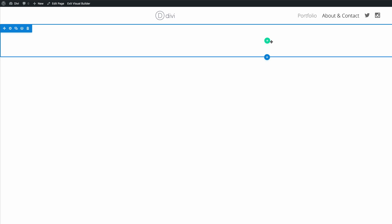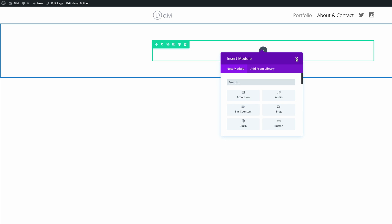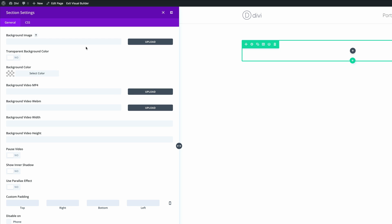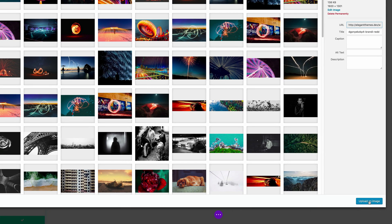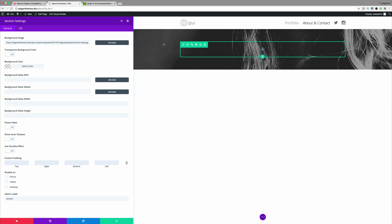What we're going to do here is add a single row and a single column. I'm just going to close this for now and then add a background image. You can use an image of your own choice, but I've already uploaded mine to the library. The dimensions for this image are 1920 by 1300 pixels. I'm going to click Upload an Image, and now you can see our image has been applied to the background.